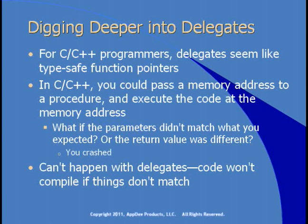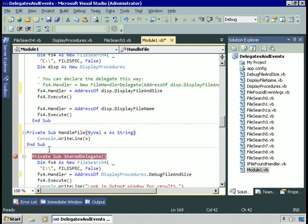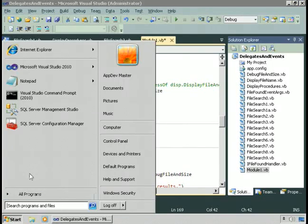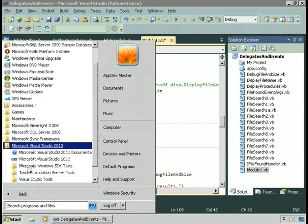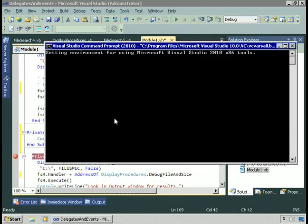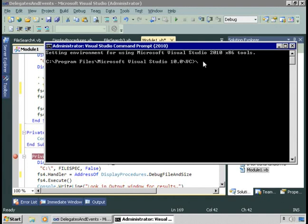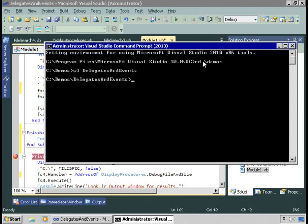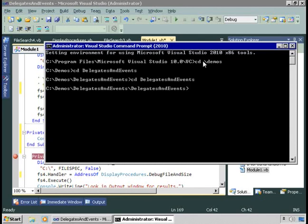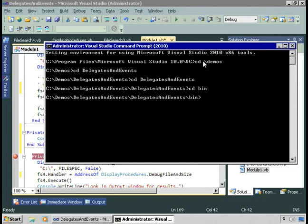It's interesting to look at ILDASM — the disassembler — to see what happens when you create a delegate instance. To load ILDASM, I need to bring up the command prompt again by choosing the Microsoft .NET SDK command prompt. Let me go to the folder where my demos are and change to delegates and events. We'll go to the bin debug folder and load ILDASM with delegates and events dot exe.